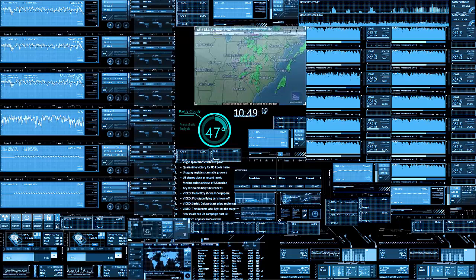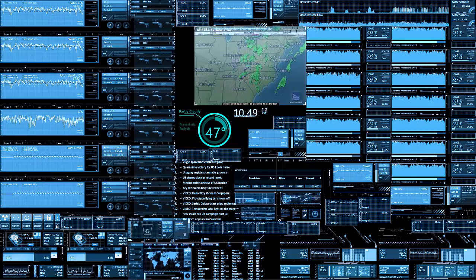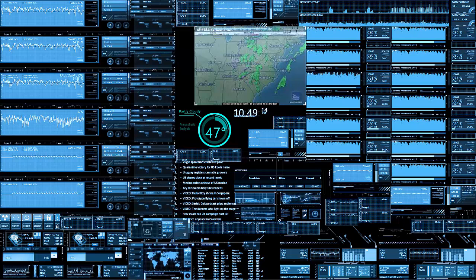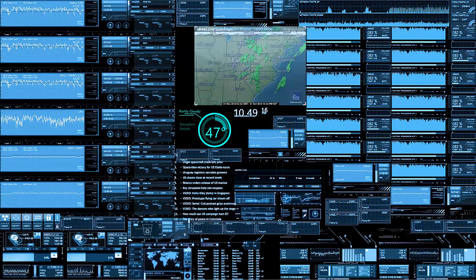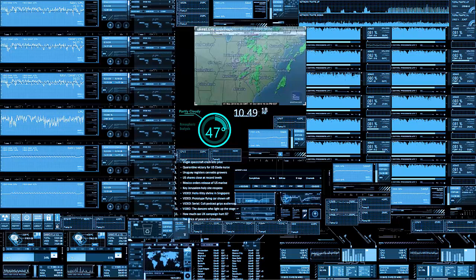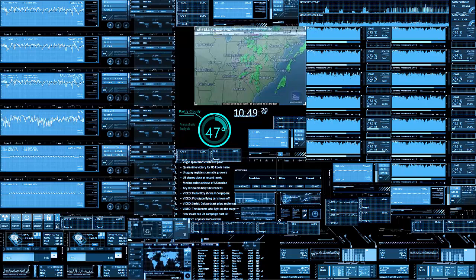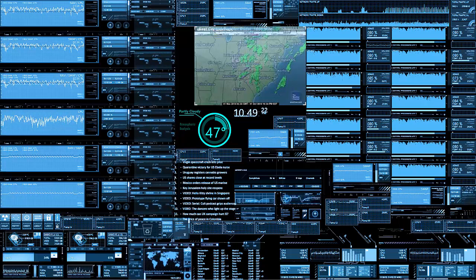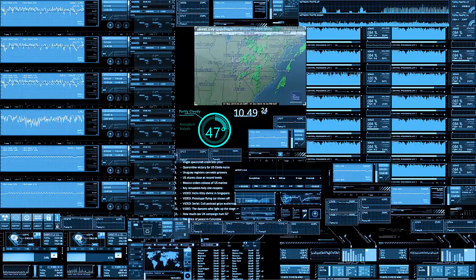Hello everybody, my name is Craig Bennett and I'm the founder and owner of TechFuseNope. Today I'm going to give you a quick video explaining why Windows 10 is called Windows 10 and not Windows 9.